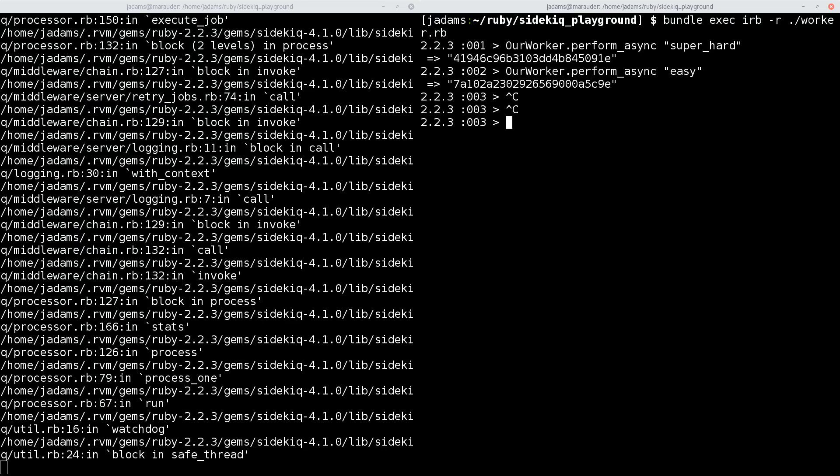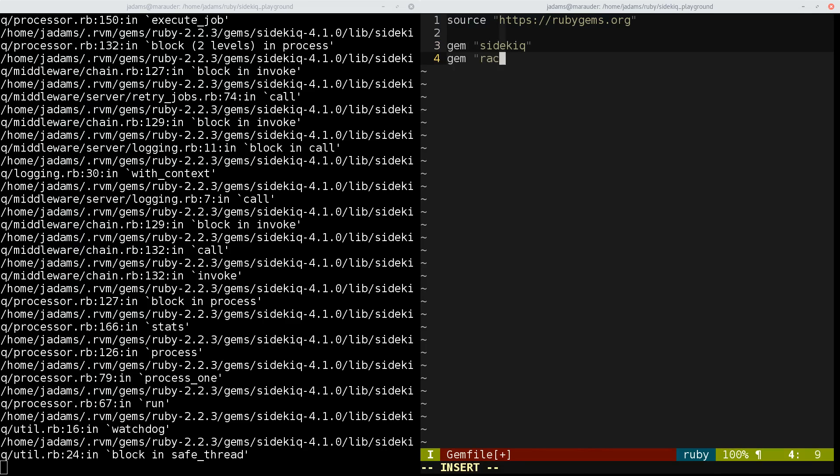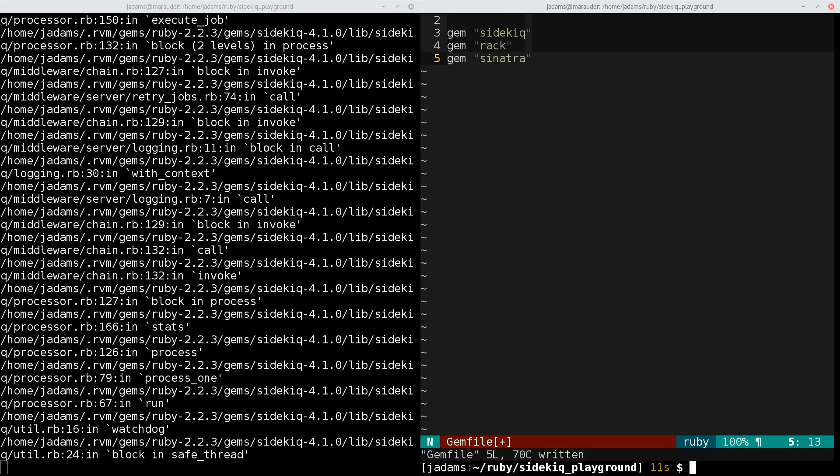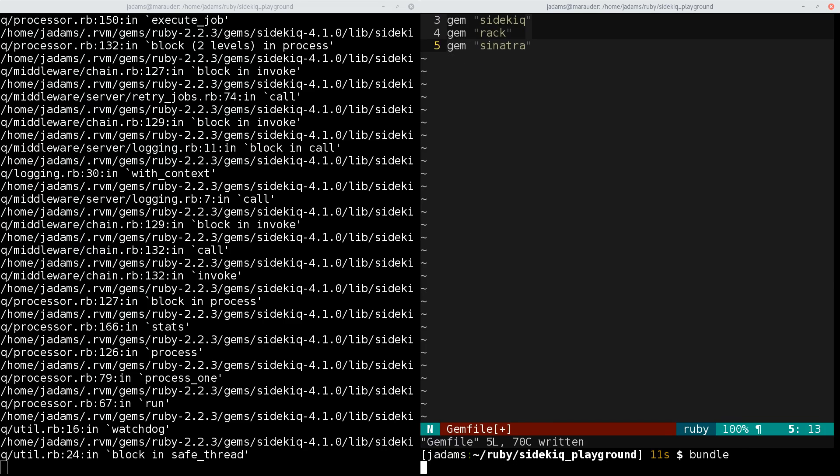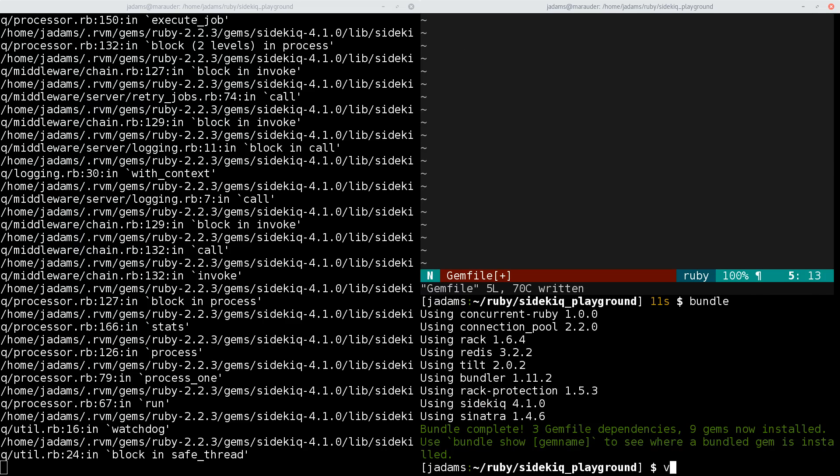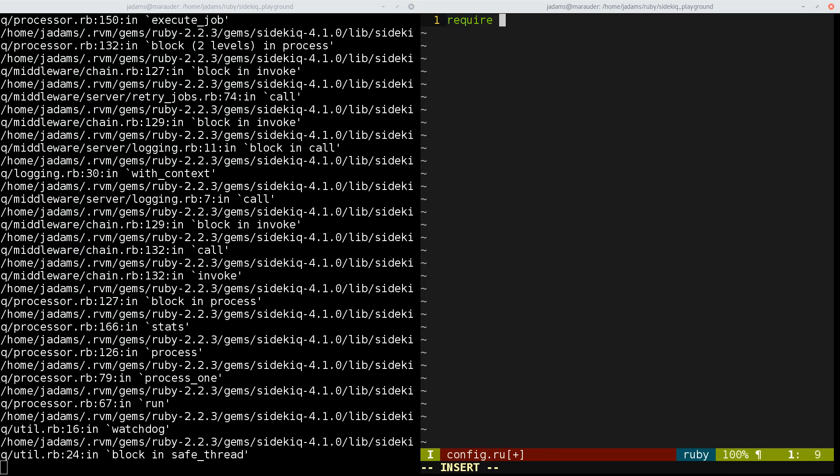We'll add rack to our gem file, and we'll also add Sinatra, and we'll run bundle. And now we'll write a quick config.ru rackup file. We'll require sidekiq. We'll configure it. Just the client here.